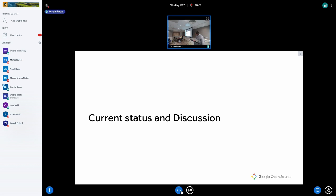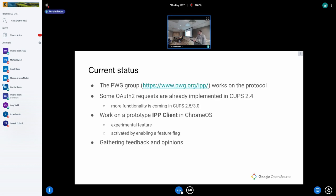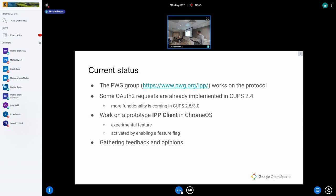Regarding the current status: there is ongoing effort with the PWG group to build a standard. Some parts of the OAuth 2 stack are already implemented in CUPS 2.4, with more coming in the next CUPS release. We are currently working on a prototype IPP client in Chrome OS, which will be released as an experimental feature soon — activated by a feature flag, disabled by default. We are happy to get any feedback and opinions.